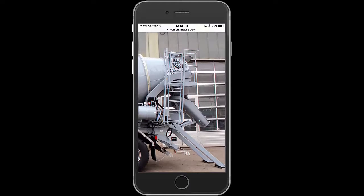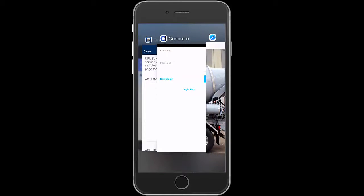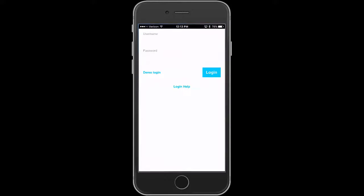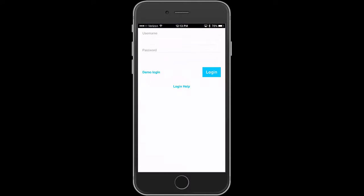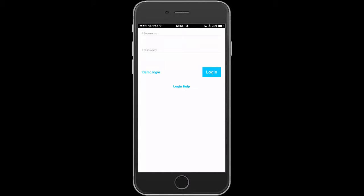Okay, so let's look at the application. The application has login help we can get. In this case I'm going to do a demo login. I'm not going to actually log into a real database.